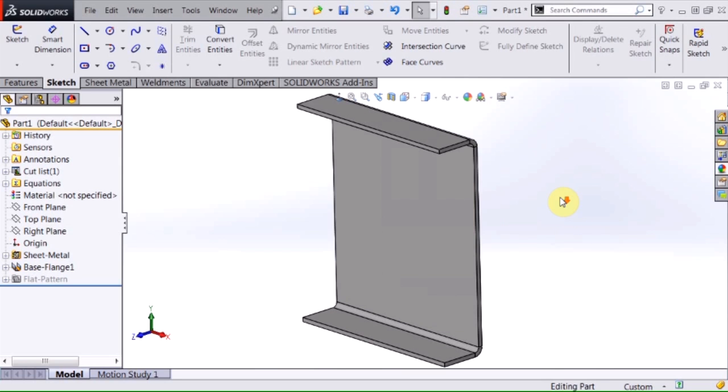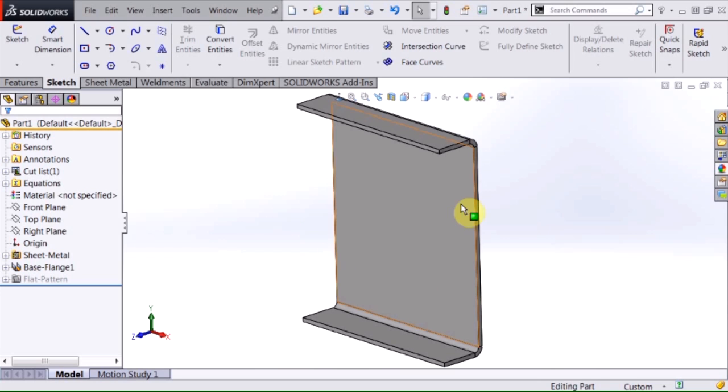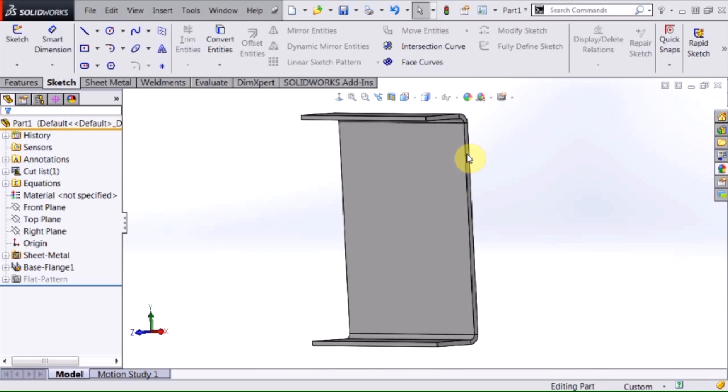It's just a standard little section of sheet metal, 10 gauge sheet metal, and I want the size of this to be the basis of my custom weldment profile.